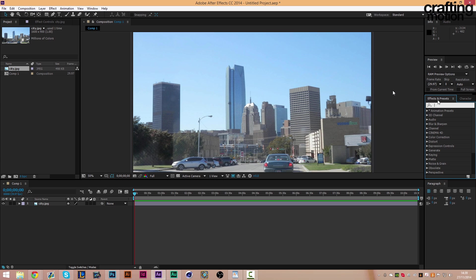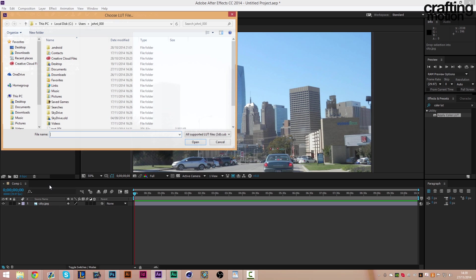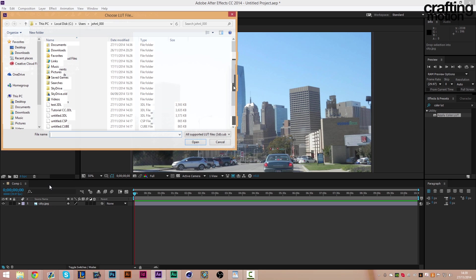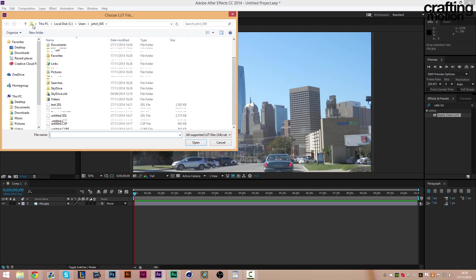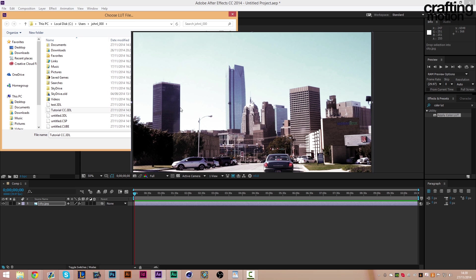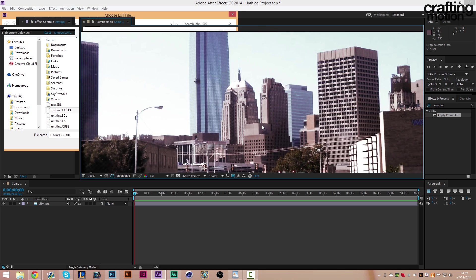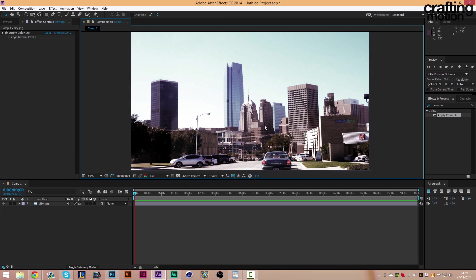So what you want to do is go over to Effects and Presets over here and type in Color L-U-T. It'll come up with Apply Color LUT. Drag it onto your layer and then from that you can go to wherever you've saved your color correction, click on it, click open, and it really is as simple as that. Our color correction is now applied to After Effects.